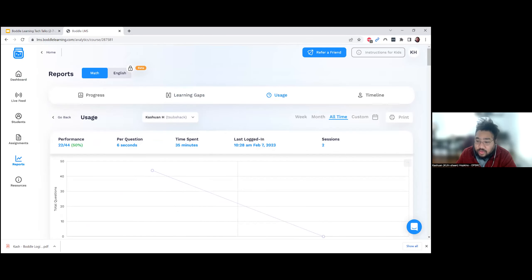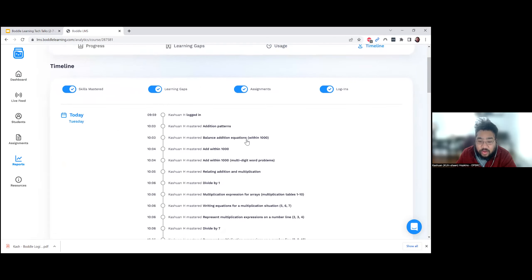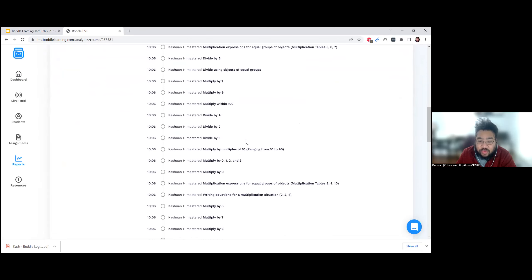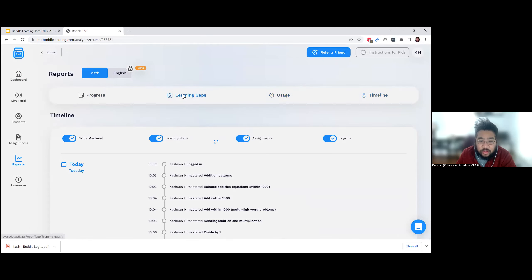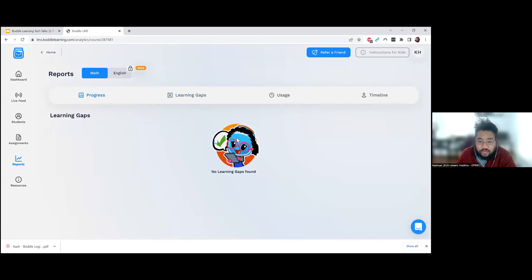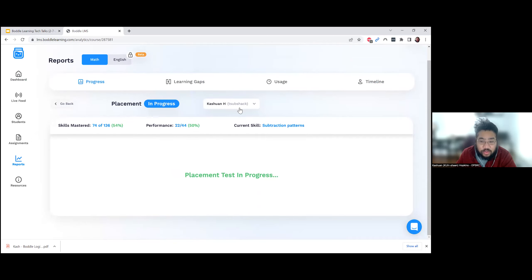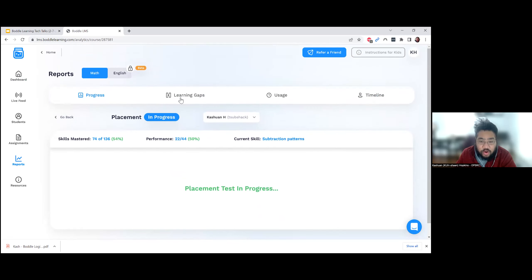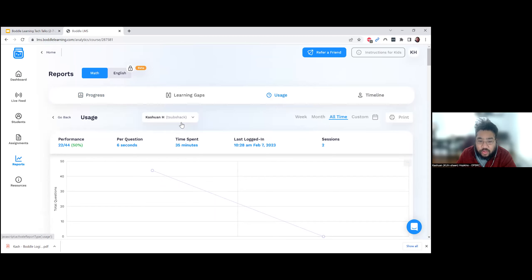There's a timeline view that shows about what time students actually worked through the content, which is quite nice. You can swap between students using the dropdown menu. You can go through the progress reports and use this data to help inform parts of your classroom instruction. You can even view progress by standards as well.